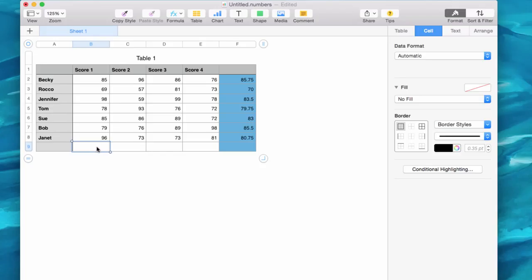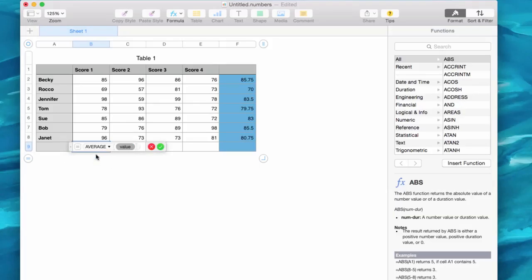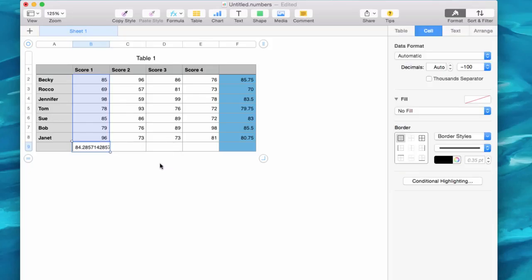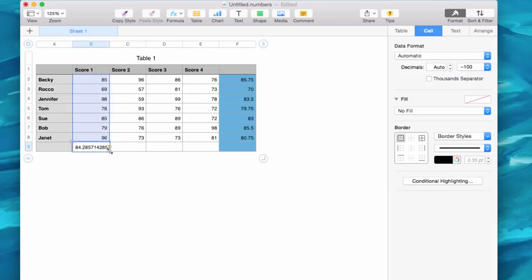So I'm going to do the same thing. I'm going to click in this cell, I'm going to type in equals, average, and of what? Well, I'm going to select the first cell and then drag this down. So it says the average of B2 to B8. Click the plus and there we go.